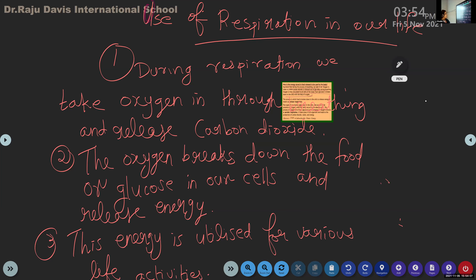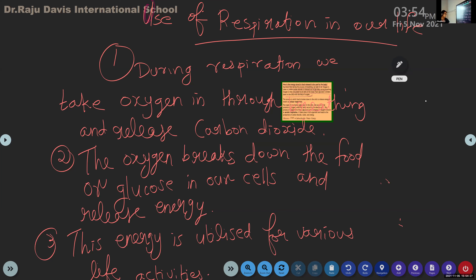During respiration we take oxygen in through breathing and release carbon dioxide; the oxygen breaks down the food or glucose in our cells and releases energy; and this energy is utilized for various life activities. Have you completed?